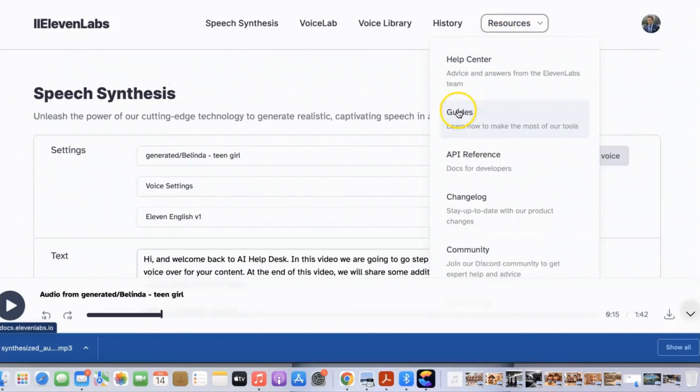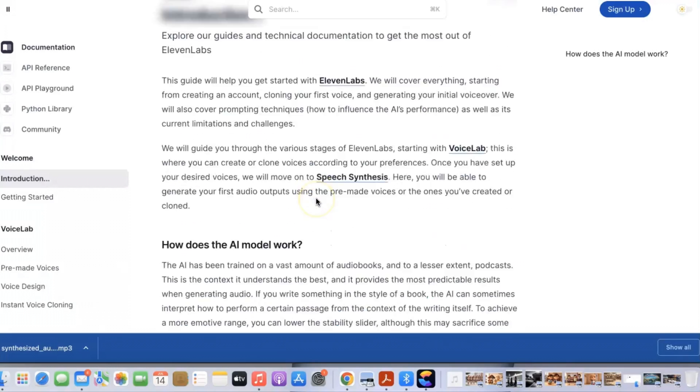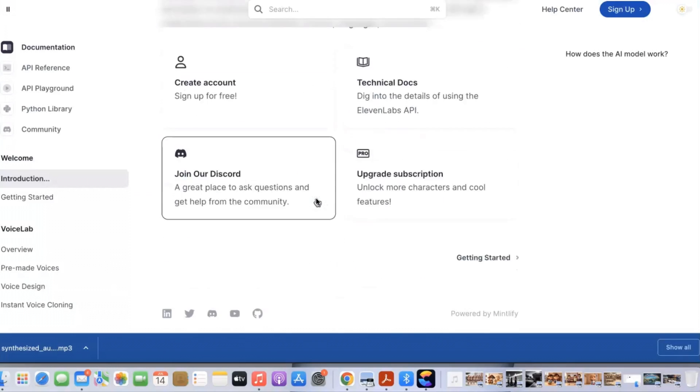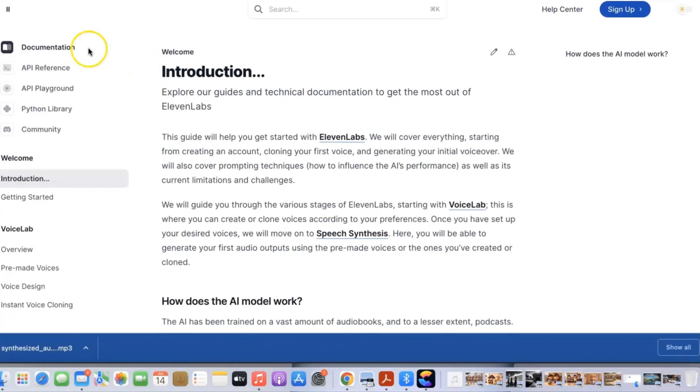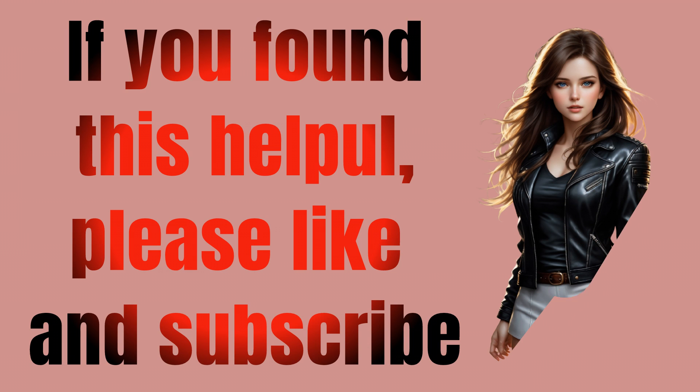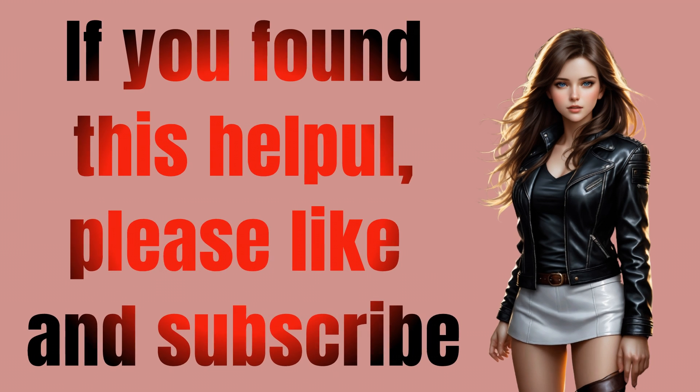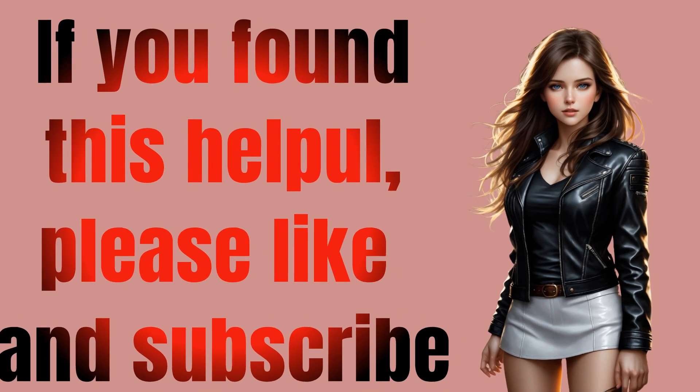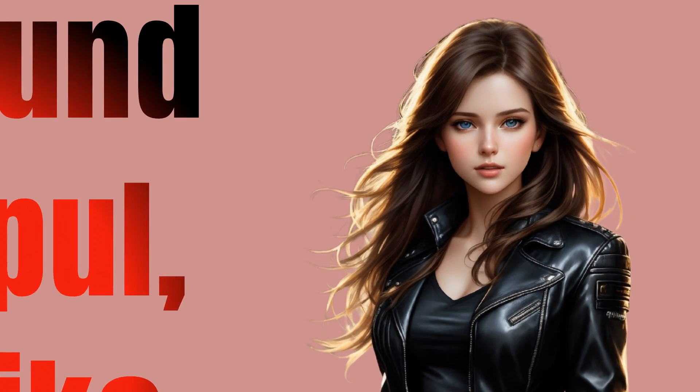Here are some additional tips for using Eleven Labs. You can use the prompt section to give the AI more information about how you want the audio to sound. You can use the language section to change the language of the audio. You can use the settings section to adjust the quality of the audio.